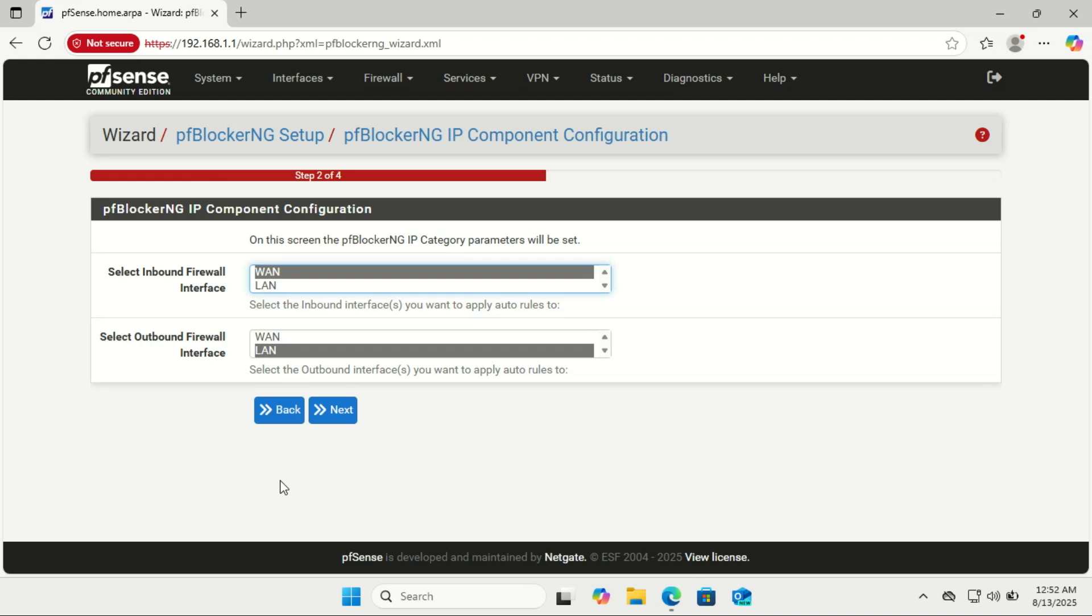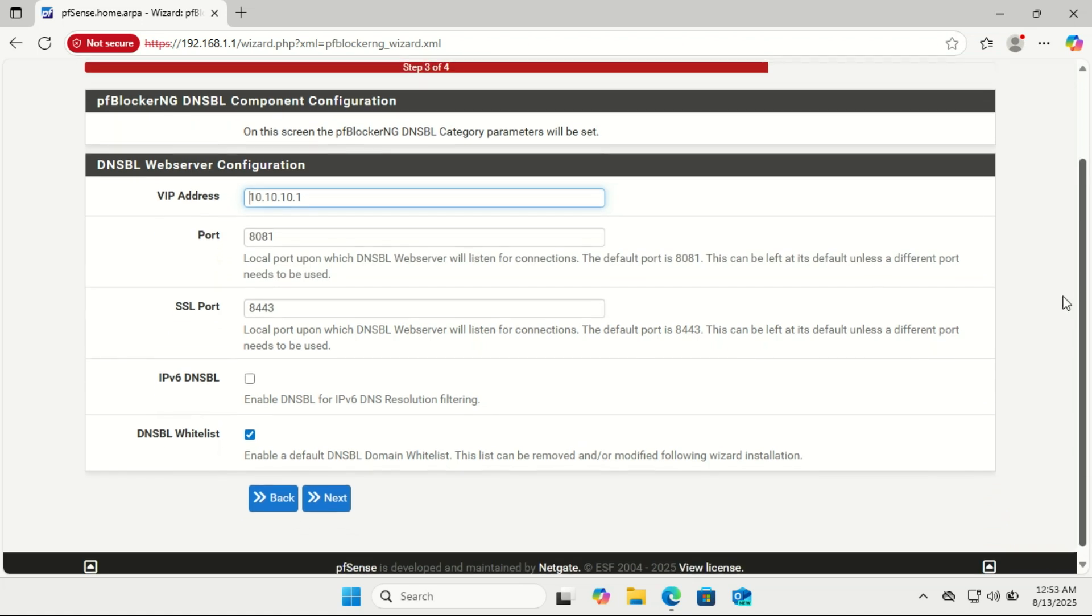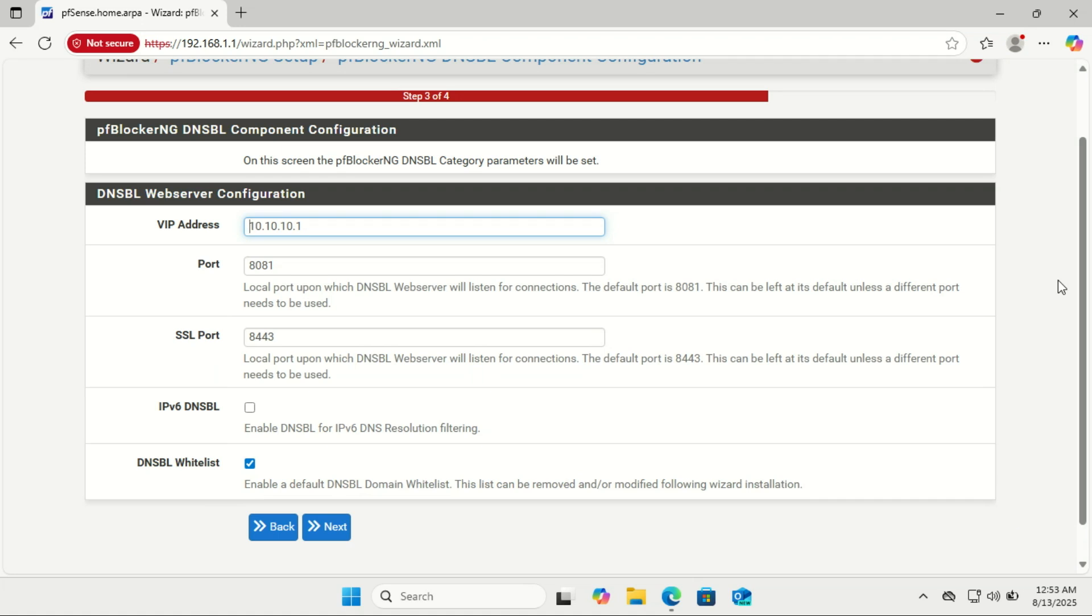By the way, DNSBL stands for Domain Name System Blacklist. In the DNSBL web server configuration, the VIP address, short for Virtual IP Address, is the special address pfSense uses to sinkhole blocked domains. When a site is on the blacklist, DNSBL redirects that request to this VIP instead of letting it reach the real server. By default, pfBlocker-NG sets this to an address that's not used by anything else on your network, usually something like 10.10.10.1. In most cases, you should keep the default unless it conflicts with an IP range you already use. Leave the rest at the default and click Next.